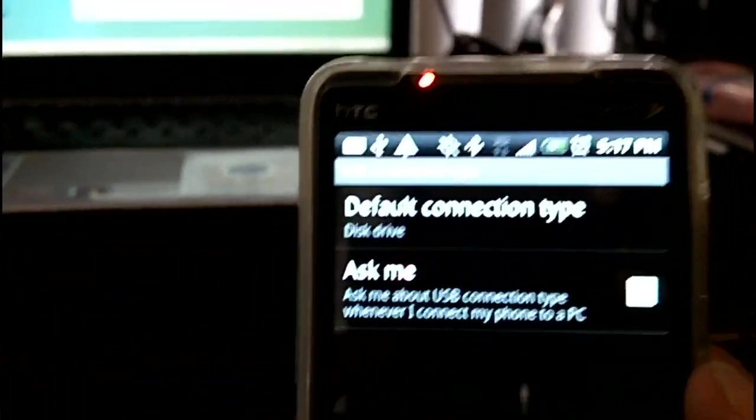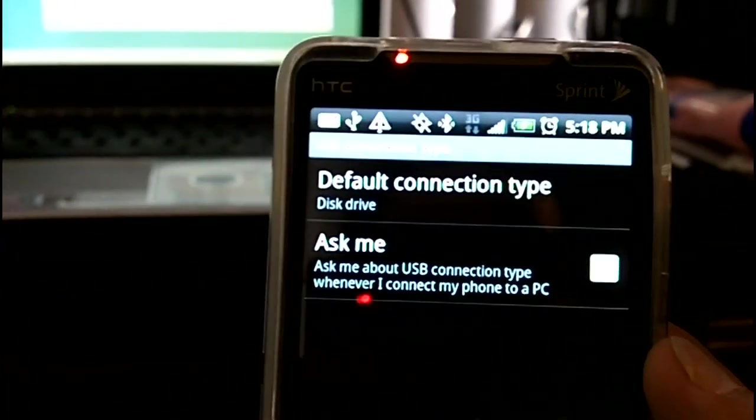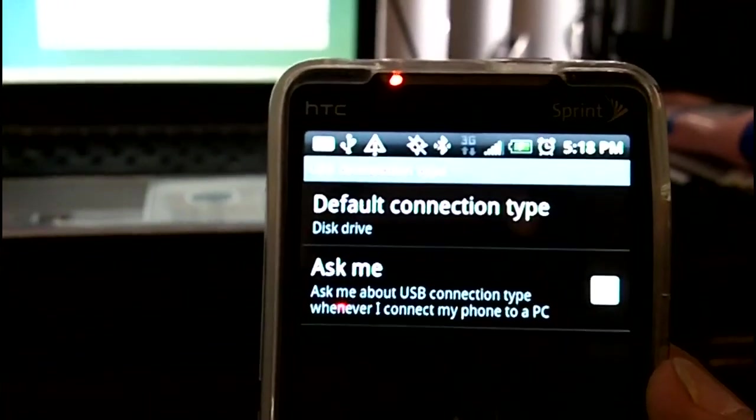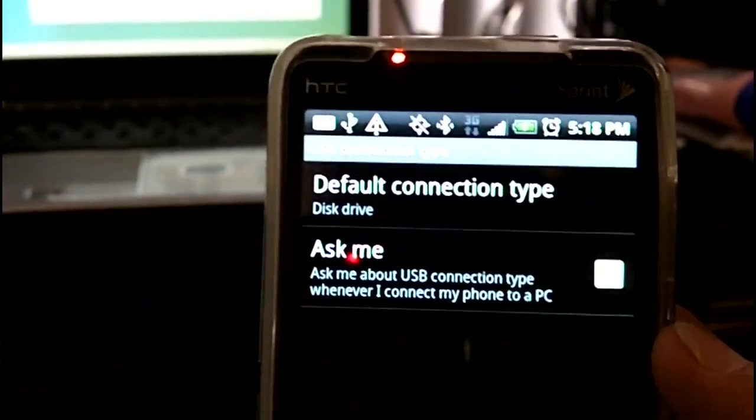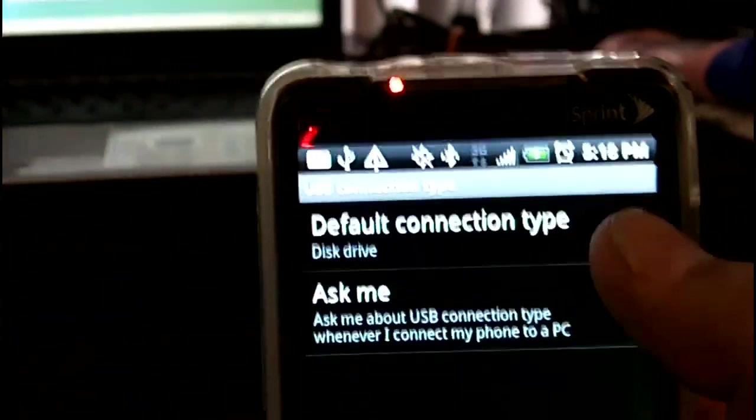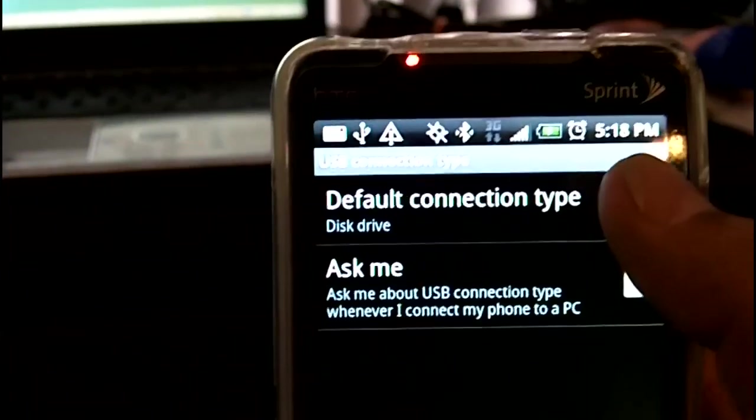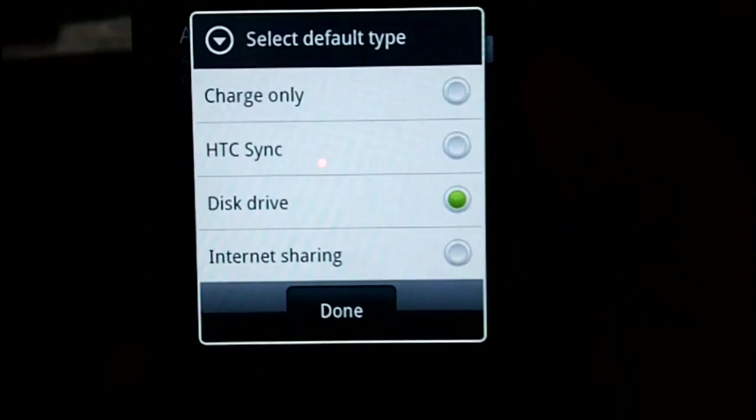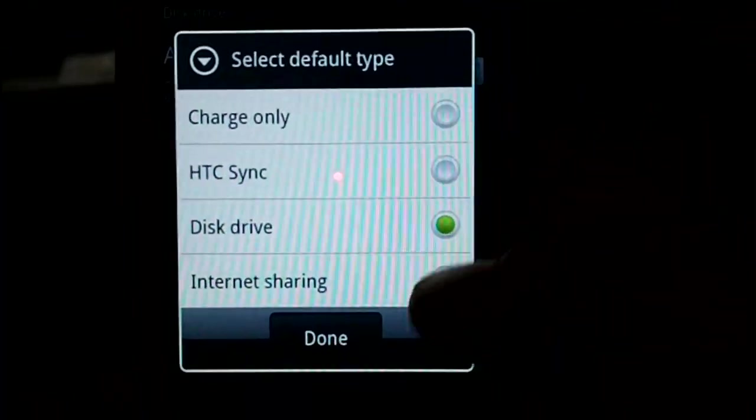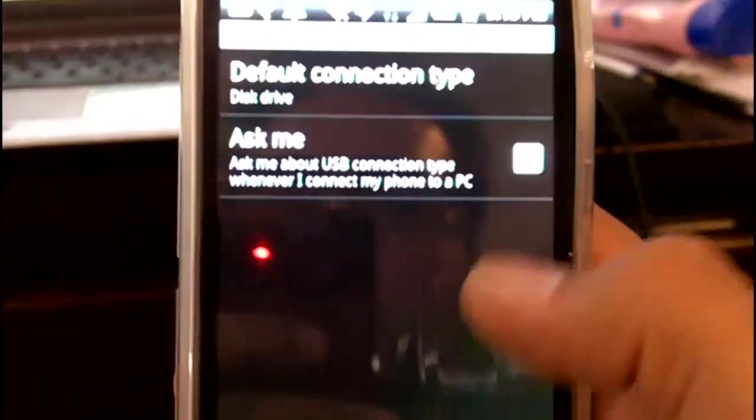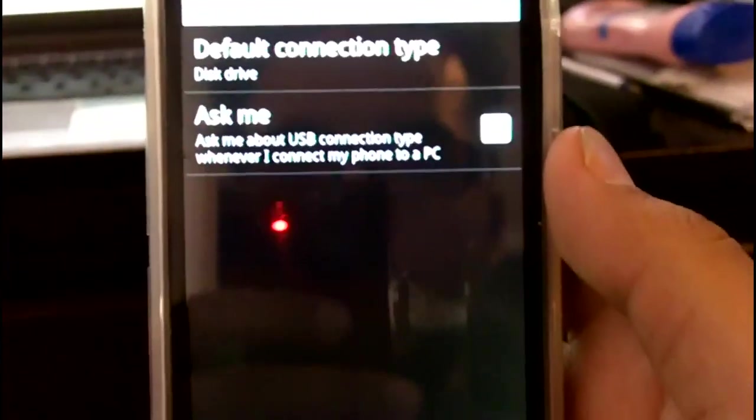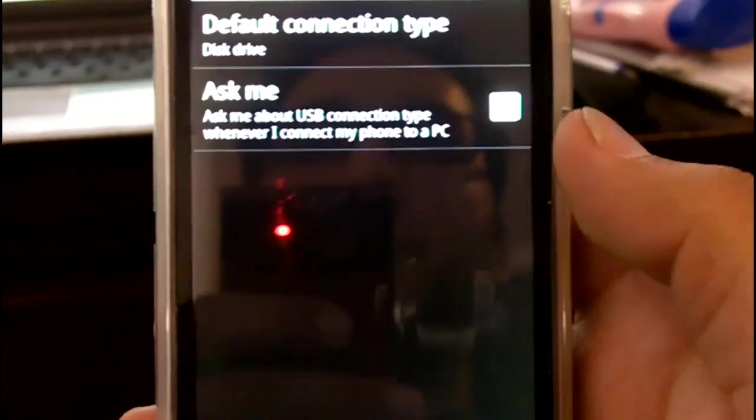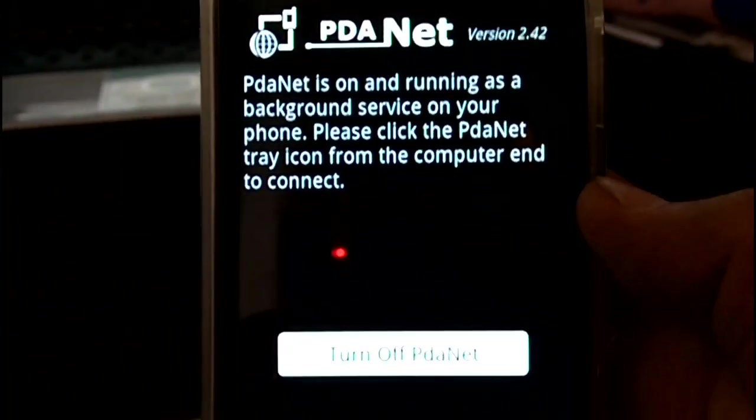When you finally have PDAnet installed on your Android and on your PC, and try to connect, you might get some problems. Try to make sure that your default connection type is set to disk drive, that always works for me.